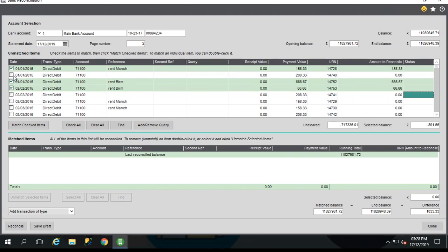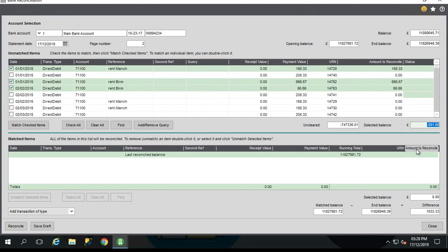Now you can see here some running totals of the transactions that are not selected as well as the selected transactions. Now the selected balance is quite useful when one transaction is shown on your bank statement but you have several entered in Sage 200.